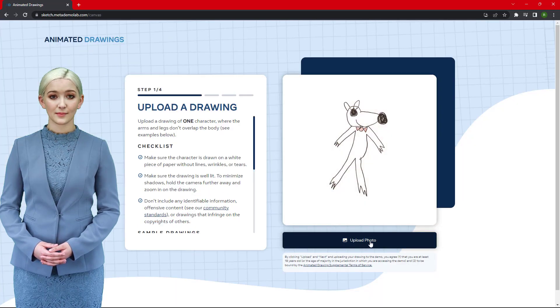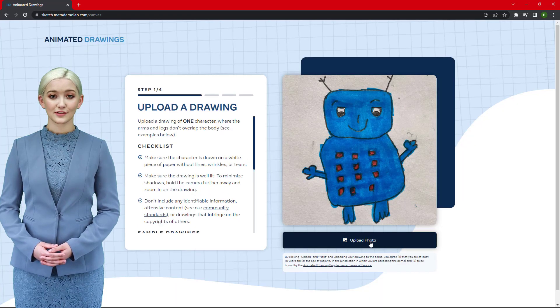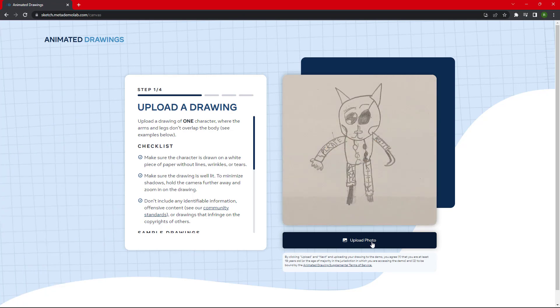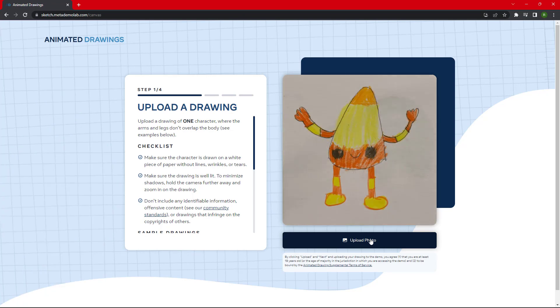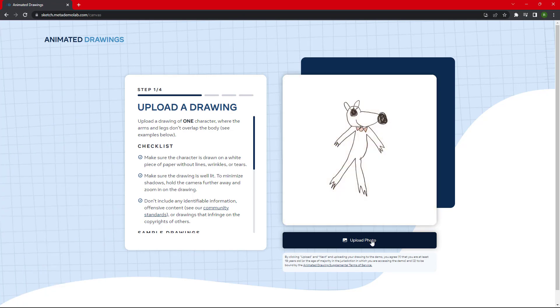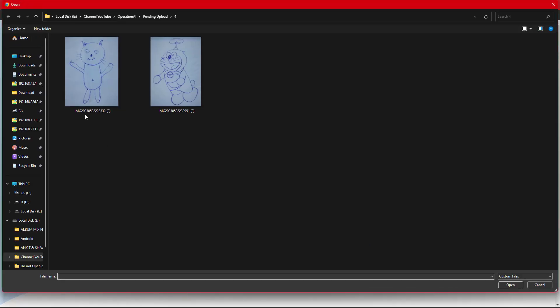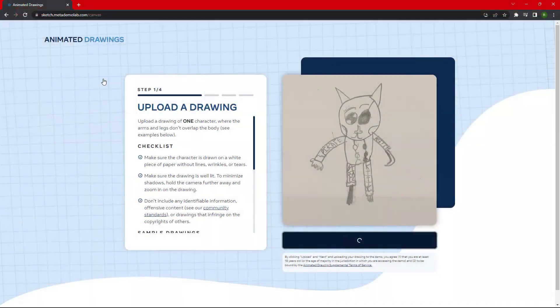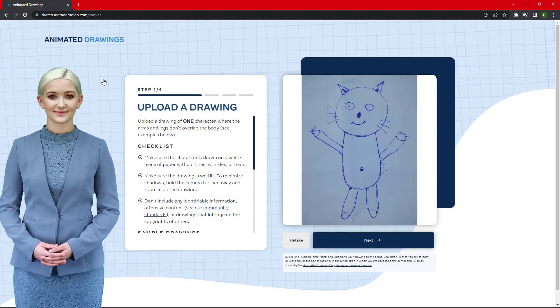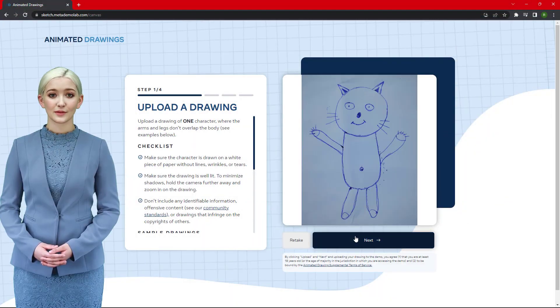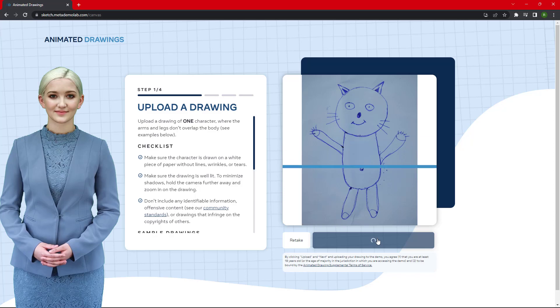Step 2: Click Upload Photo and choose your image. After the image is fully uploaded, click Next to continue.